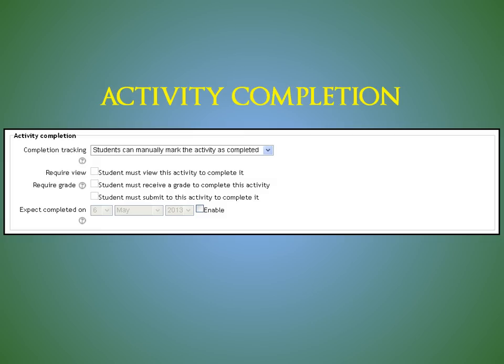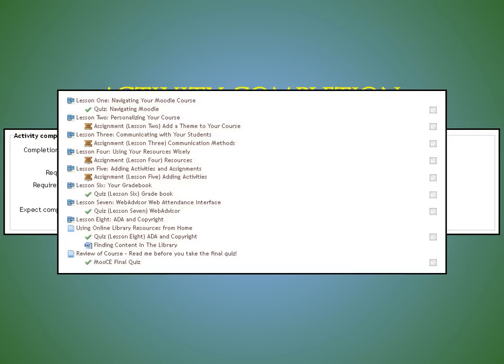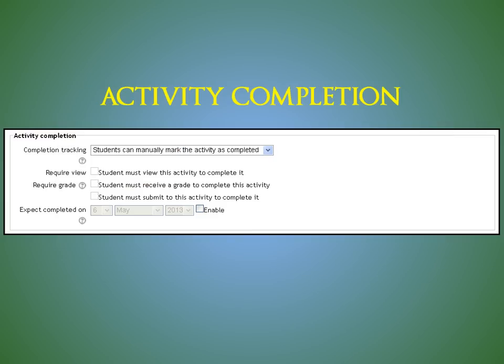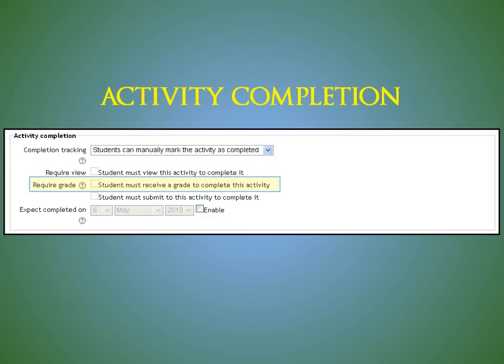Activity completion, the last area within the activity settings, is quite useful for students to track their progress. When activity completion is enabled, students will see a checkbox on their Moodle Home Course page indicating the status of that particular activity. Students receive completion confirmation based upon the selections you make here, whether the student views the activity, receives a grade, or submits.